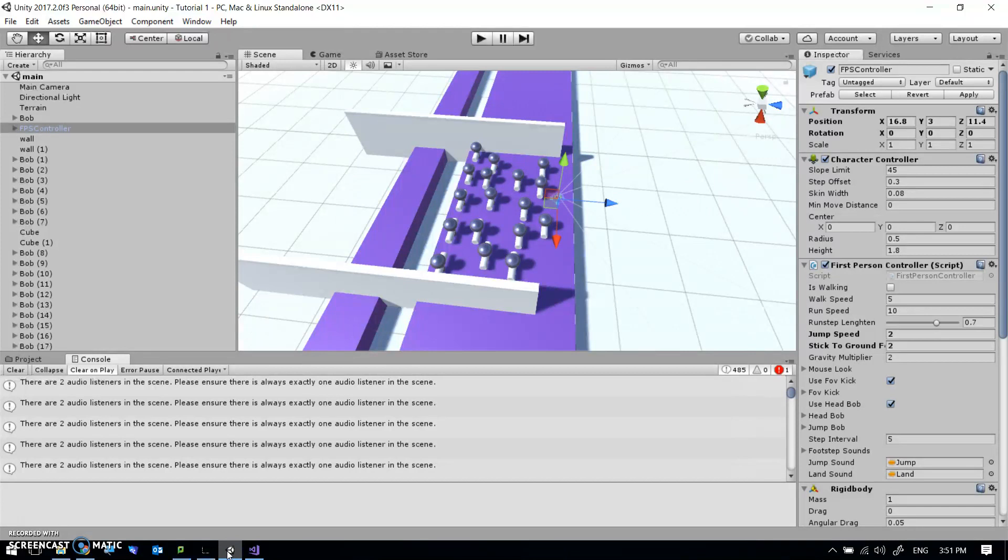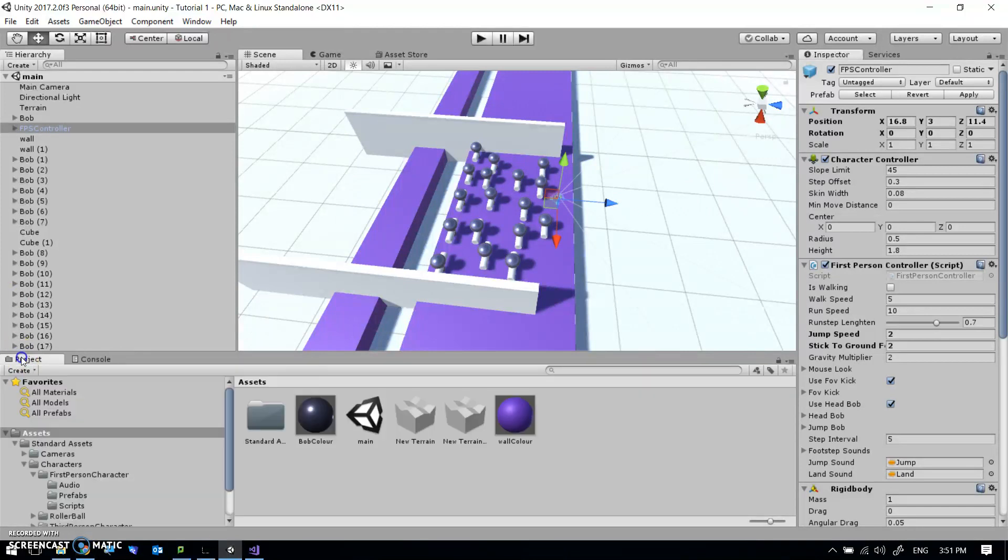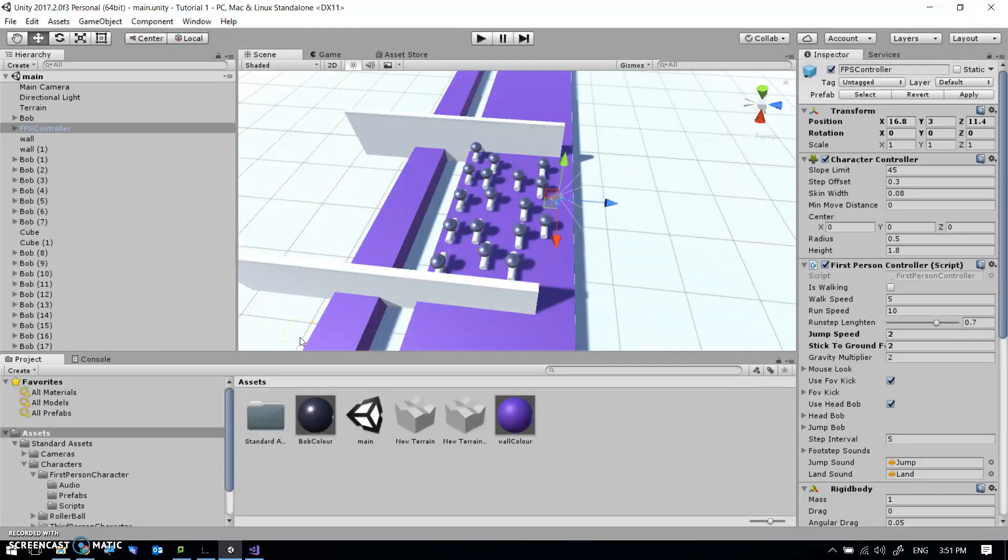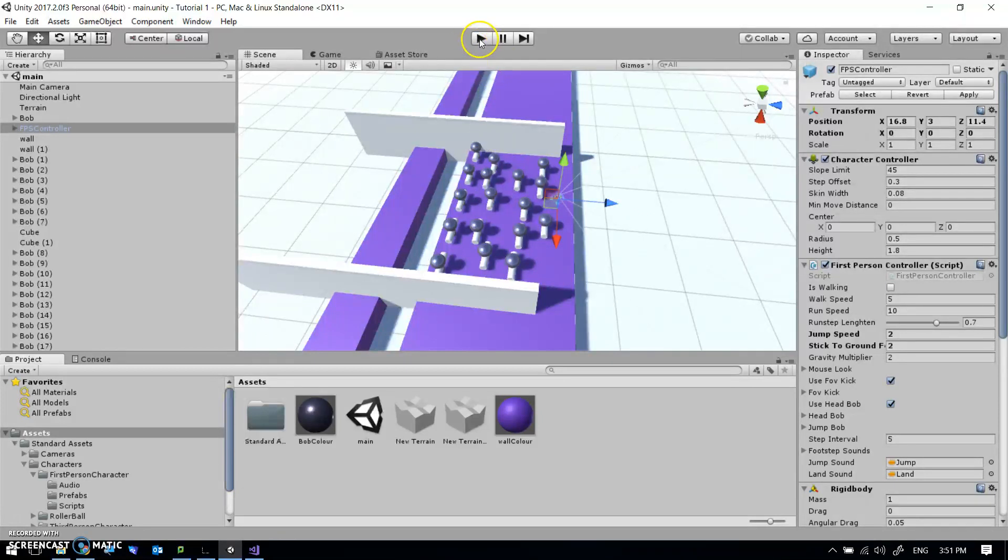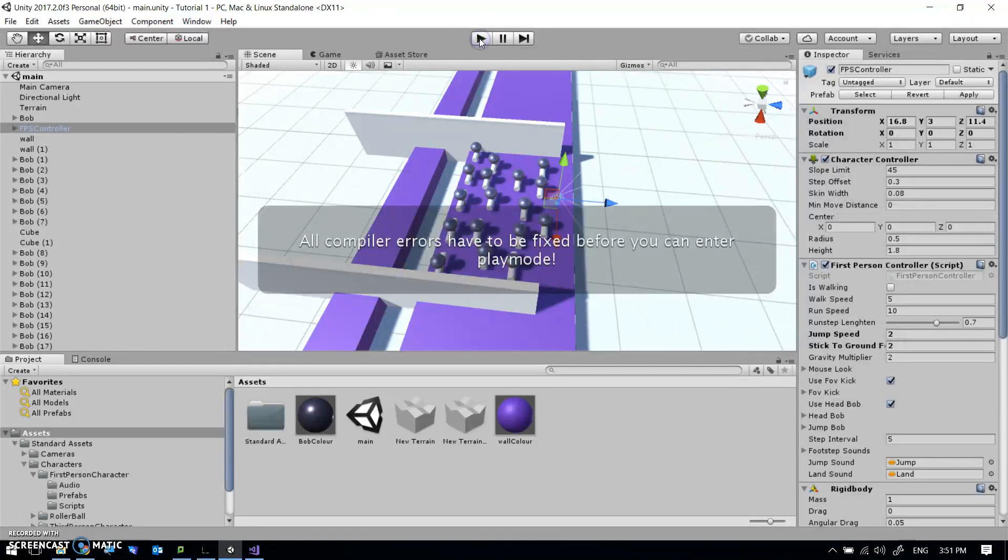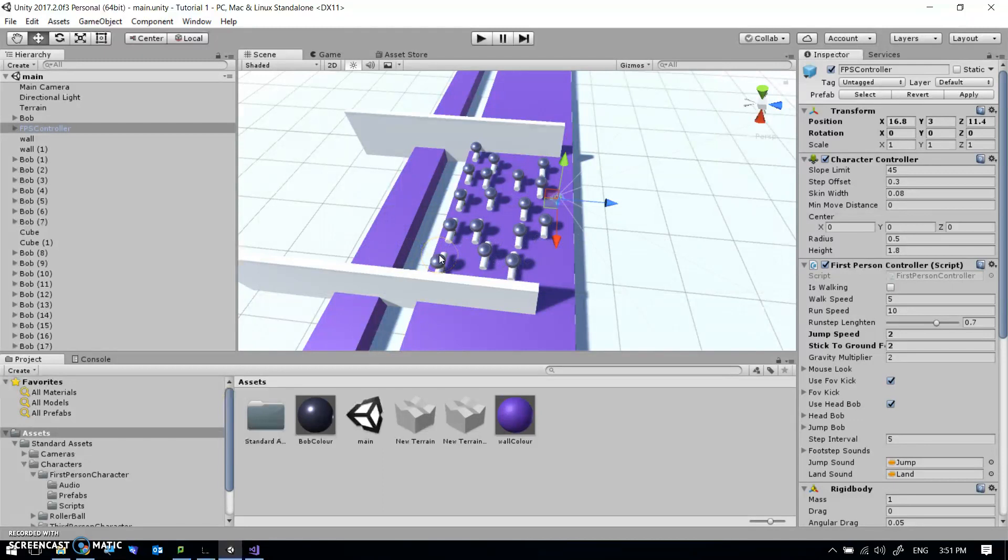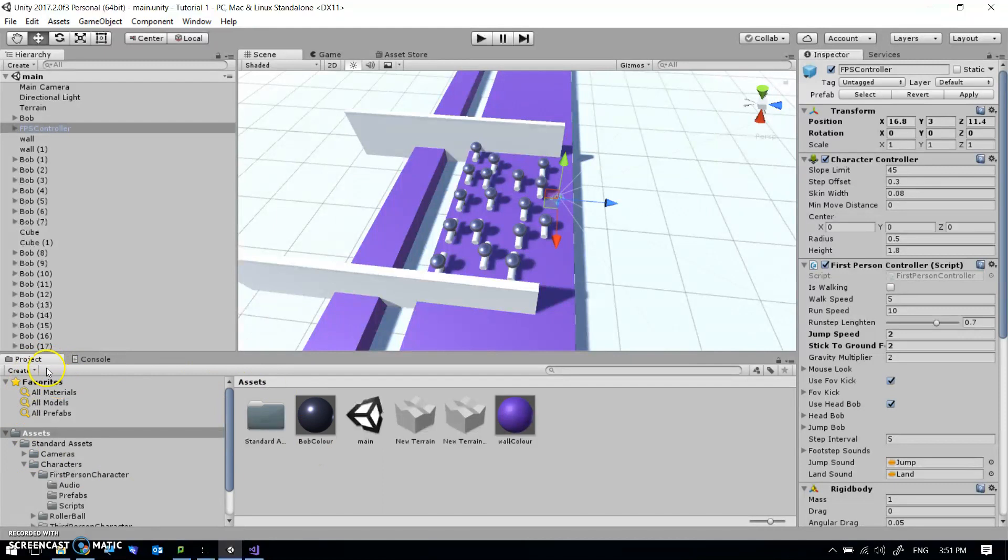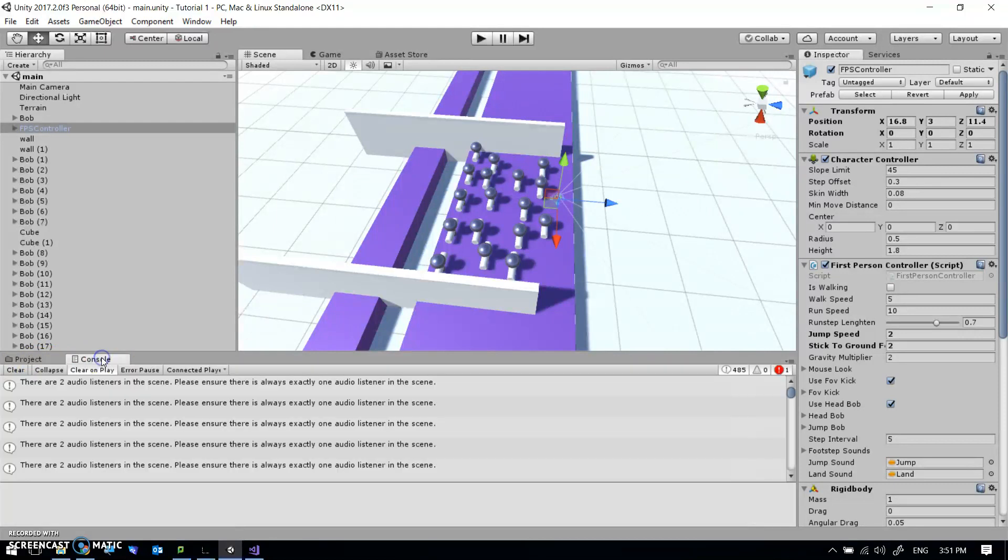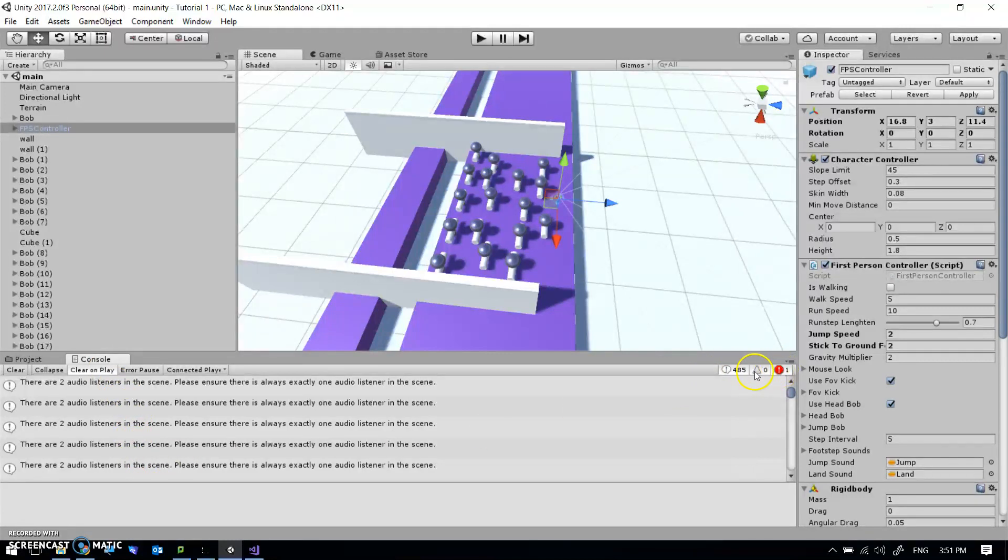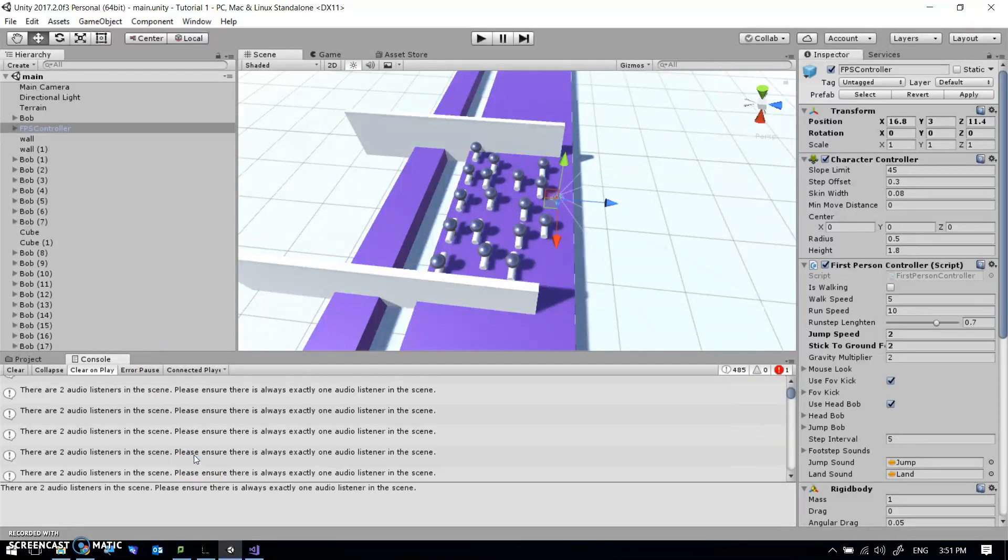Now let's look at something else. So once you've got things up and running, you will sometimes have issues where it just won't run. You hit the play and it says something like this: All compile errors have to be fixed before you can enter play mode. So what we're going to start looking at now is the console. So you see down here I've got my Unity project window. I've got this console open here. Now I've got 485 warnings and one error. The 485 warnings are all the same one, all this error here about two audio listeners in the scene.